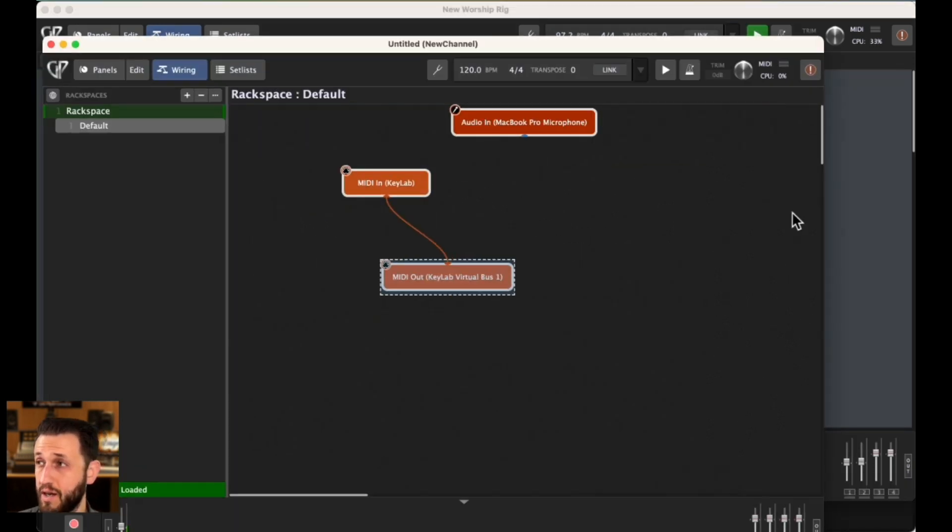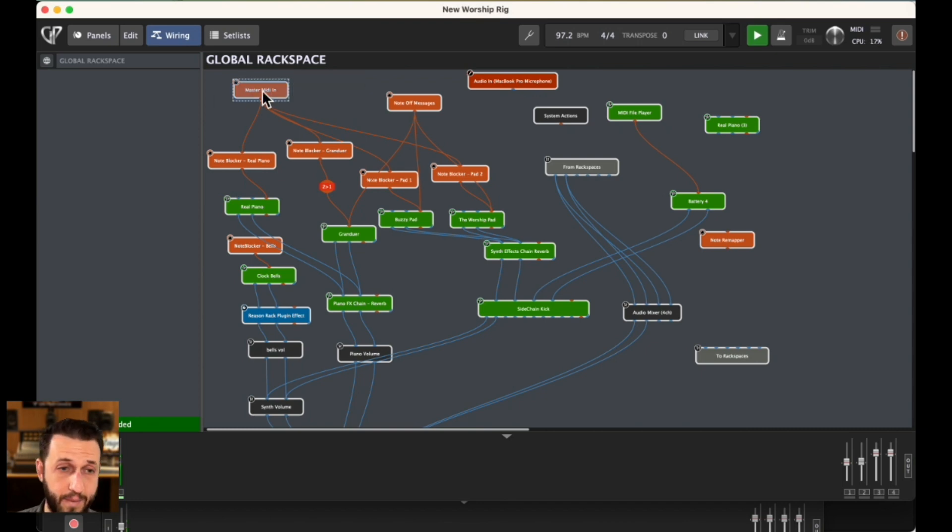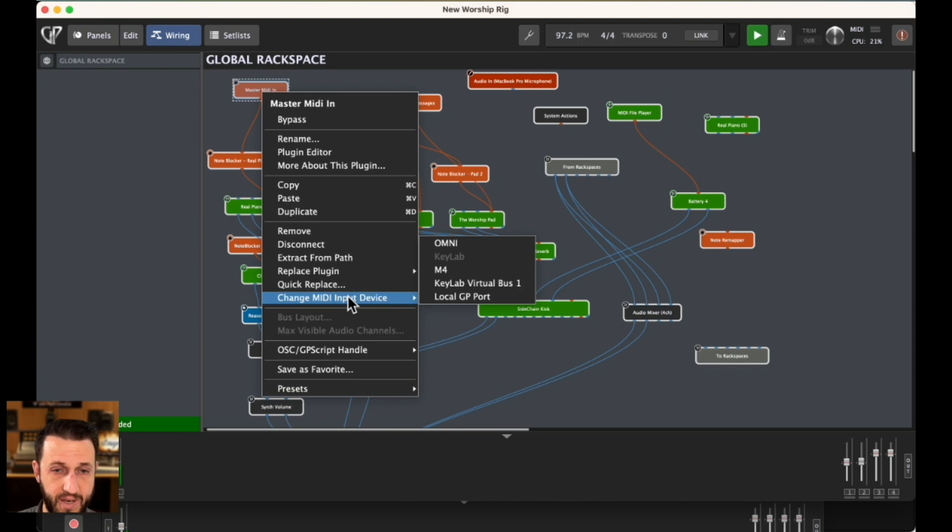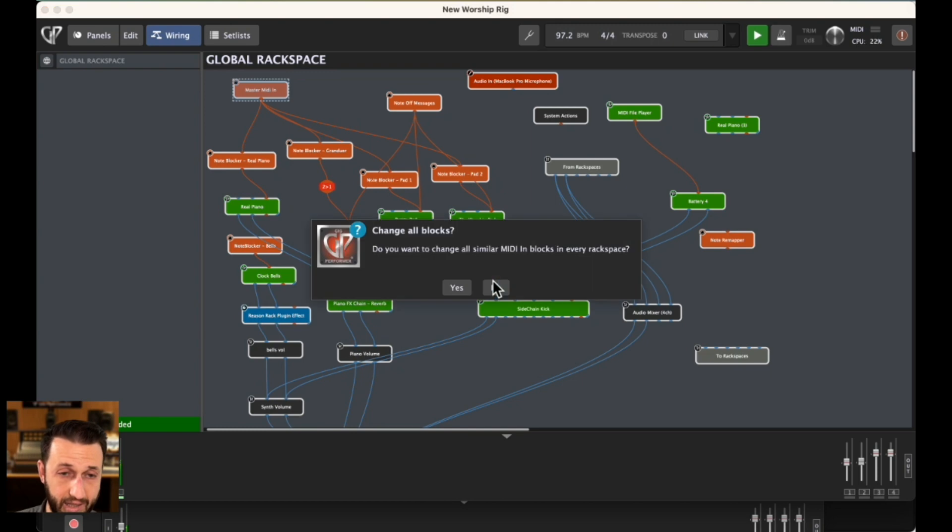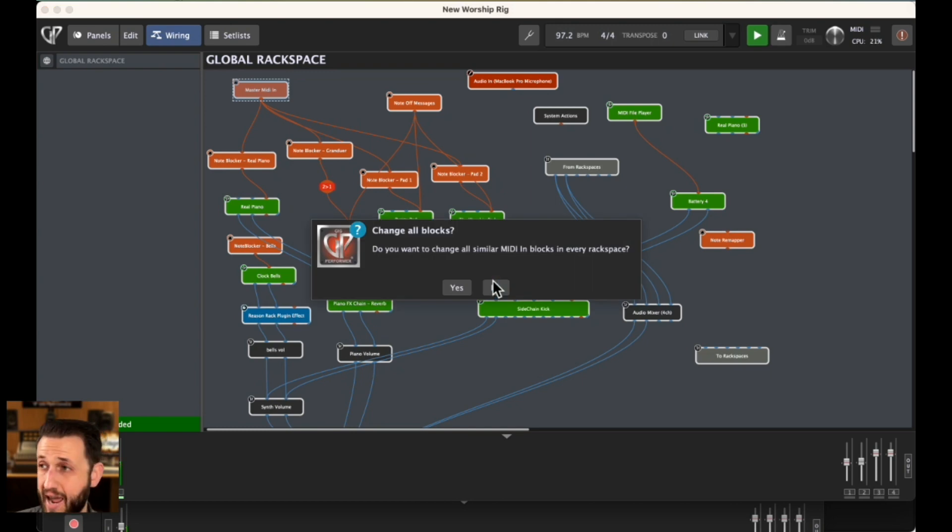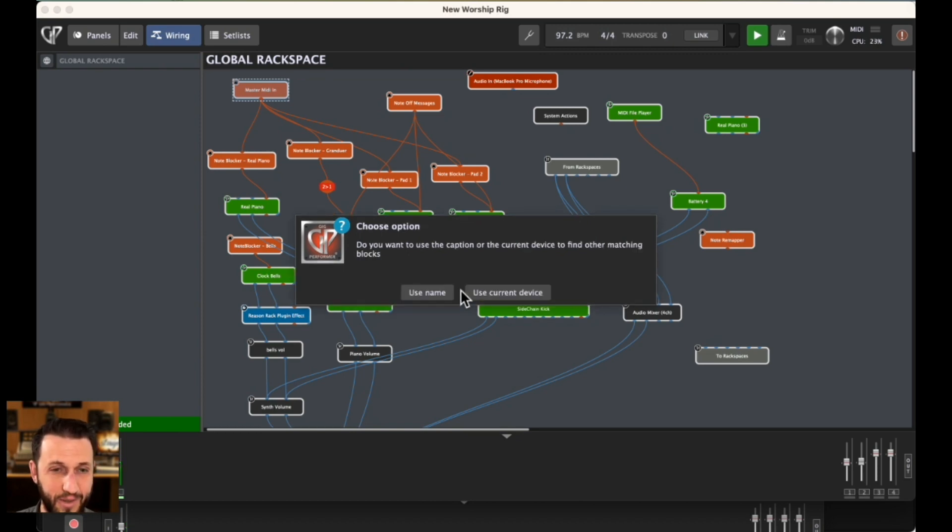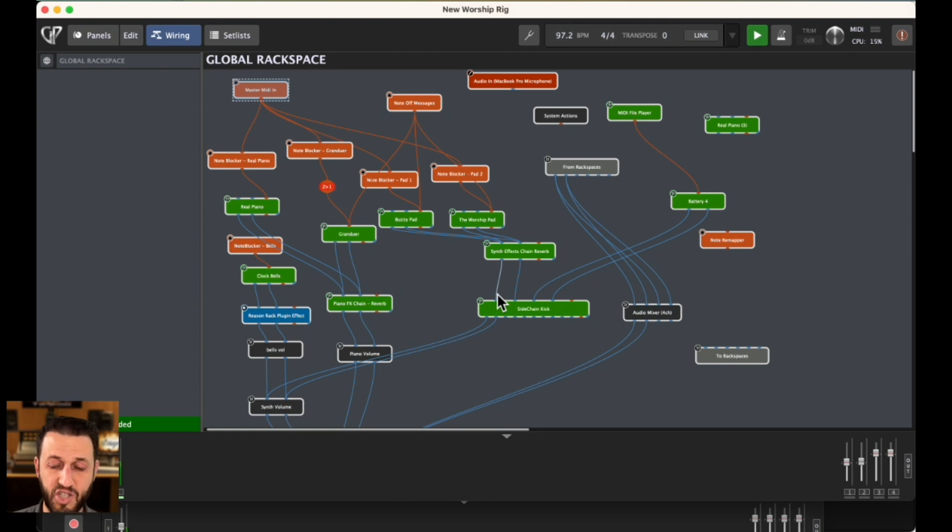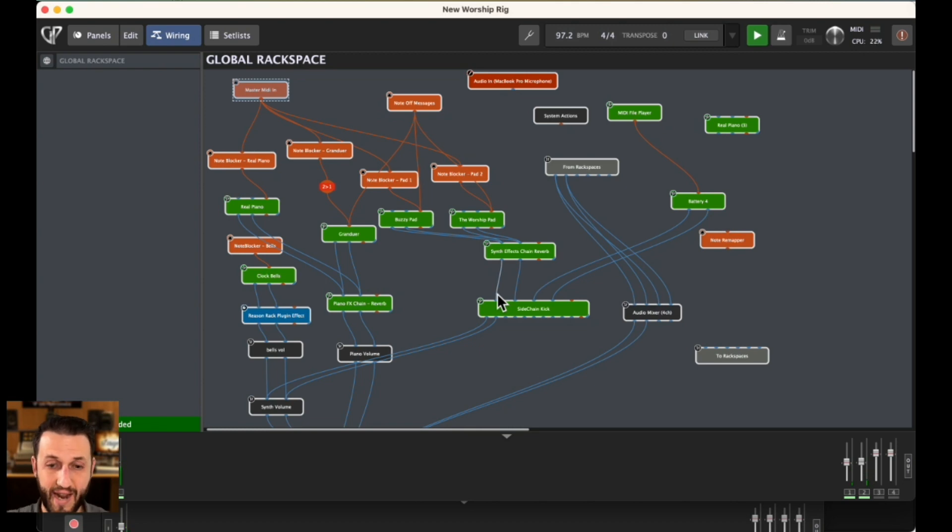You can come back over here into our global rack space. I'm just going to go to this MIDI in block and right mouse click and click change MIDI device. And I'm going to choose that KeyLab virtual bus. When I click on that, it's going to ask me, do you want to change all similar MIDI in blocks? And I'm going to say, yes, I do. And I'm going to say, use current device. And it's going to change everything. And now it's going to work across your whole set.